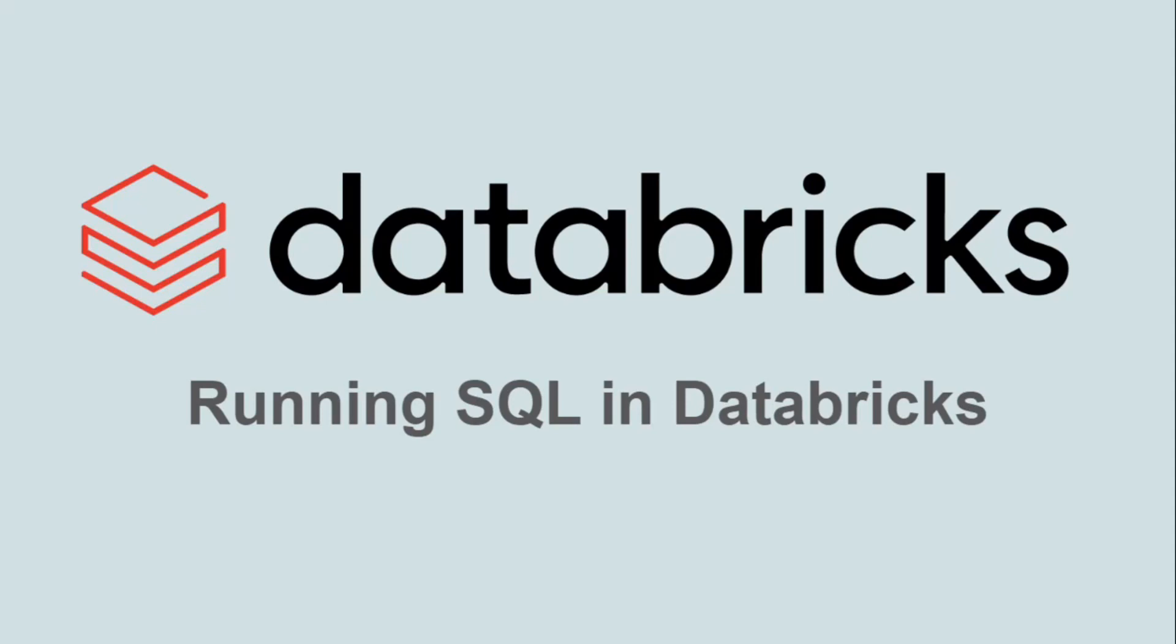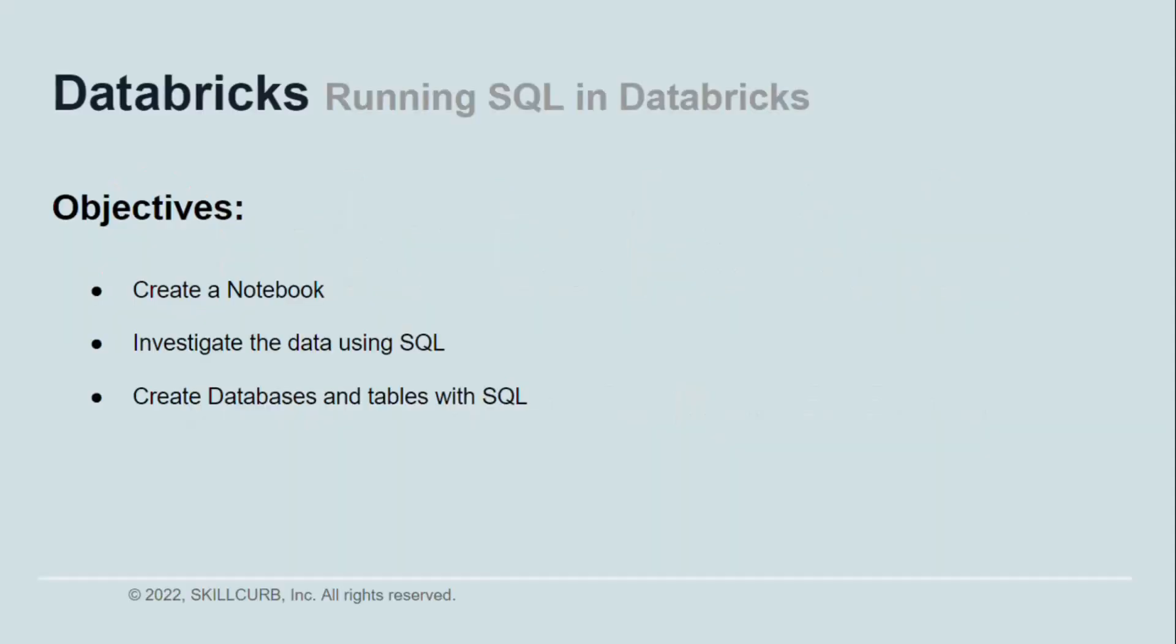SQL is one of the most popular data science languages around and has been for many years. So we are going to use it to create a new database and new tables within Databricks and add data in it. By the end of the lesson you would have learned how to create a notebook in Databricks, how to investigate the data, how to look at it using SQL, and how to create a database and new tables with SQL using notebook.